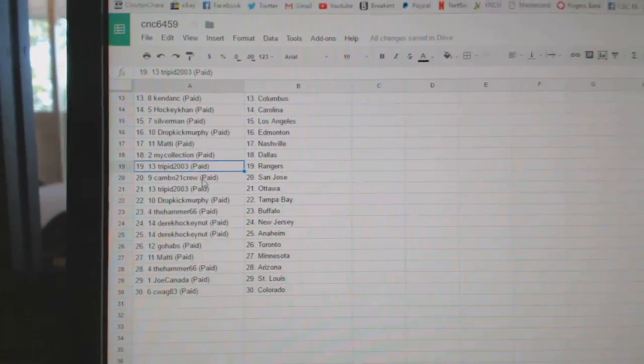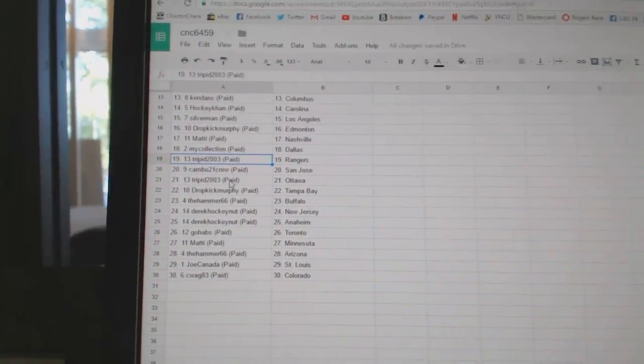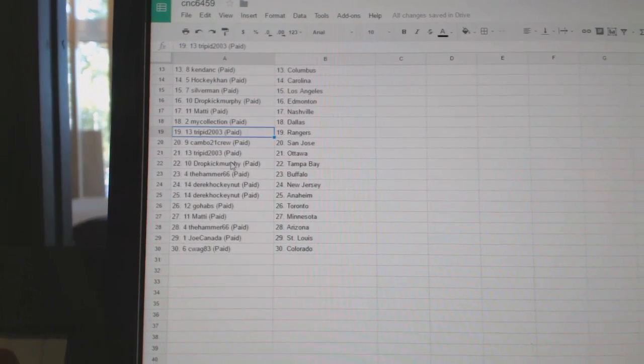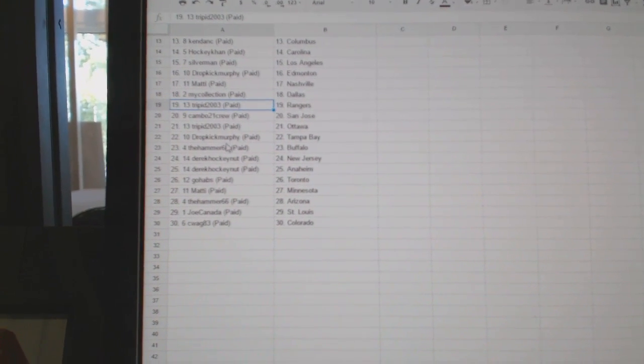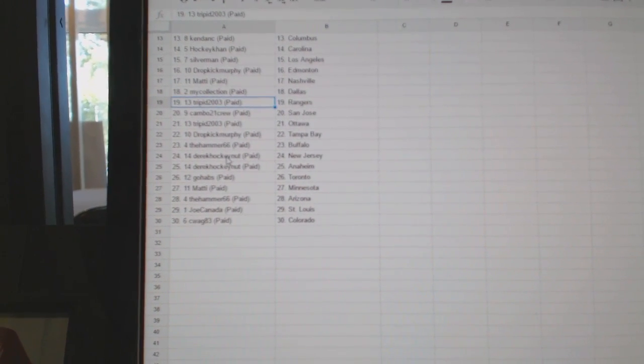Trippid has the Rangers, Cambo has San Jose, Trippid Ottawa, Dropkick Murphy has Tampa, Hammer has Buffalo.